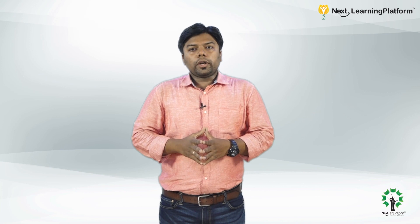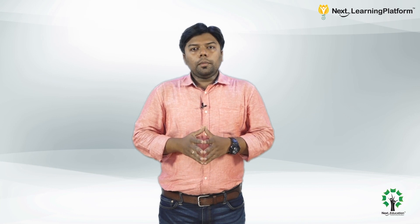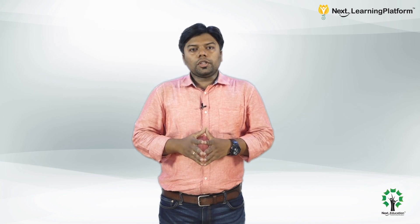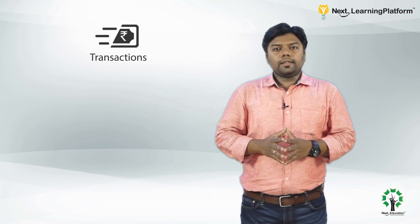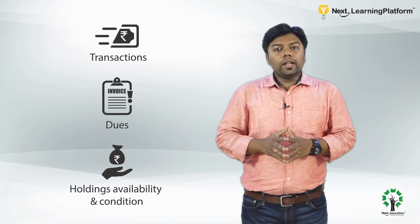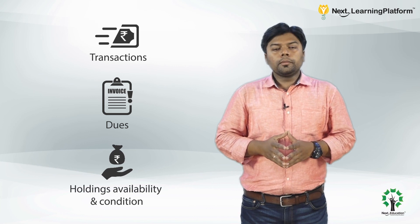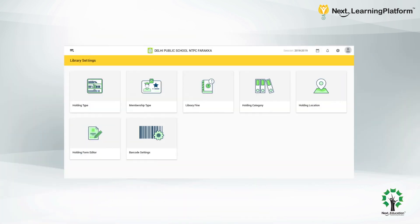Most importantly, it helps in report generation for the transactions, dues, and holdings availability and condition. Apart from the basic functionalities of a library management system, the NLP library module also allows the admin to utilize advanced features.